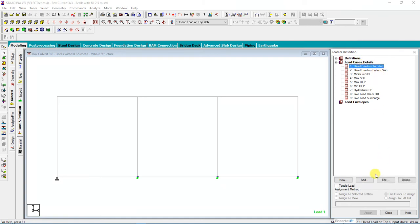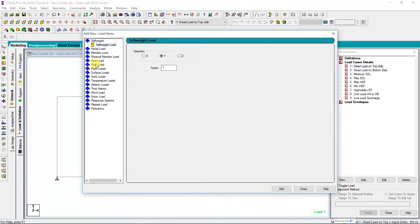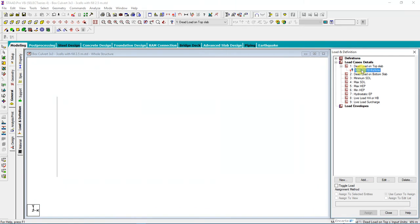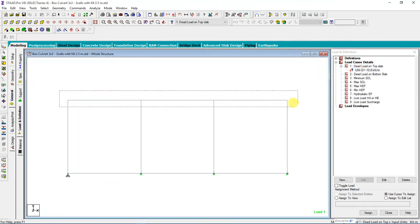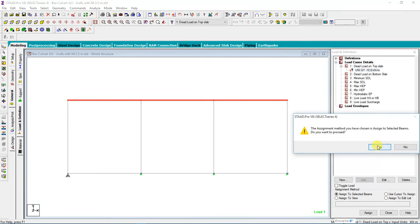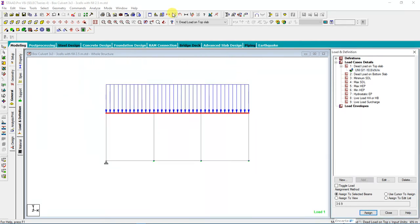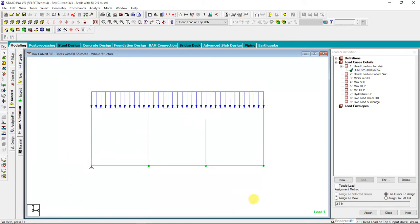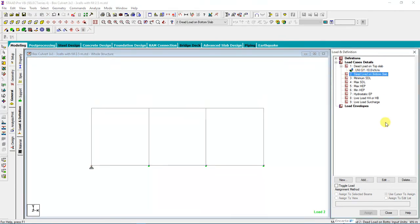Okay, Dead Load on the Top Slab. I'll add the load that acts on the member — a uniform load which is negative 10.8 kilonewtons per meter, acting downward in GY direction. Then click Add. Before that I will assign to the top slab. I'll click Load in order to minimize the scale, then select the top slab members.